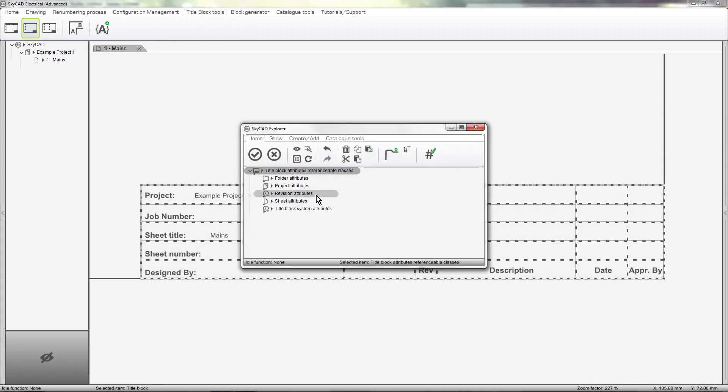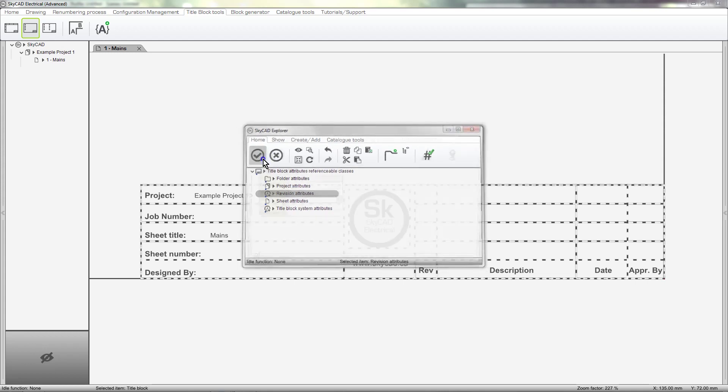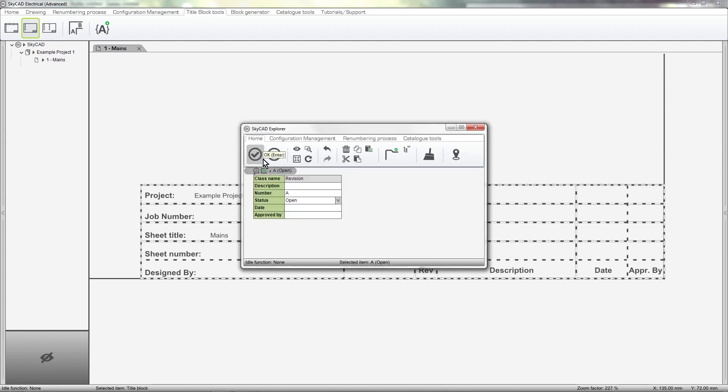Finally, let's add some revision attributes. Revision attributes are a bit special, as you may want to display information about multiple revisions in your title block. So, for convenience, when you choose to add a revision attribute, SkyCAD will ask which revision attribute you want to show. I'll choose revision number, for example.